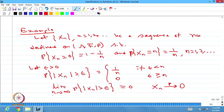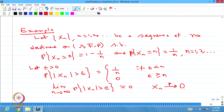Since the sequence converges to 0, we go directly for P(|Xn| > ε). Sometimes, if you have a random variable X with known distribution, you would instead compute P(|Xn − X| > ε) and check whether the limit as n → ∞ is 0. Accordingly, you can conclude whether the sequence converges to X in probability. This is a straightforward example in which the sequence of random variables converges to the constant 0 in probability.